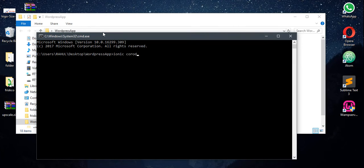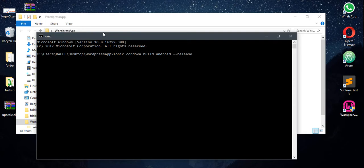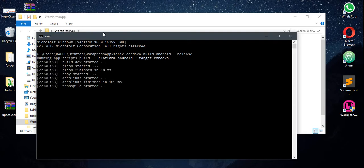I'm going to code Cordova build Android. Make sure to add release flag so that it generates a signed APK. The difference between signed and unsigned is that you can't upload an unsigned APK to the Play Store.